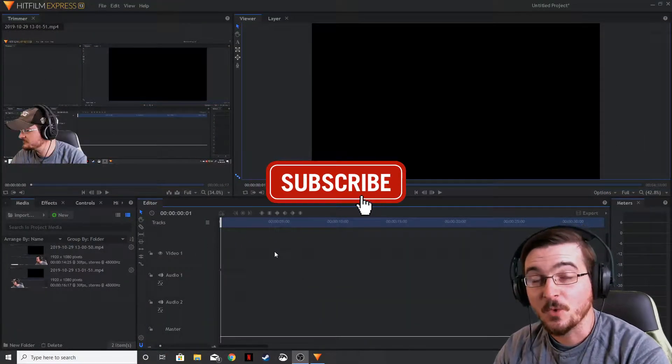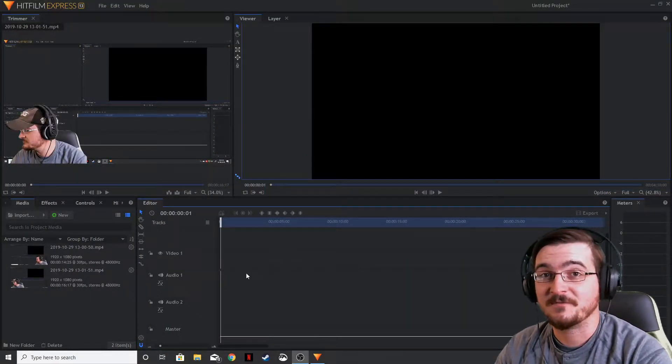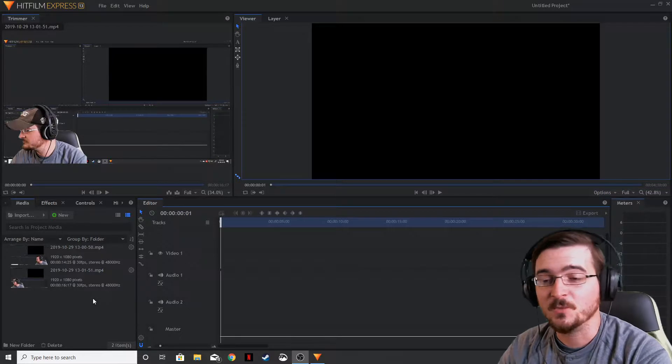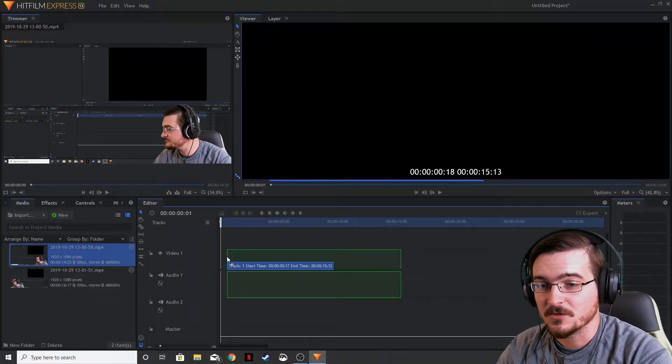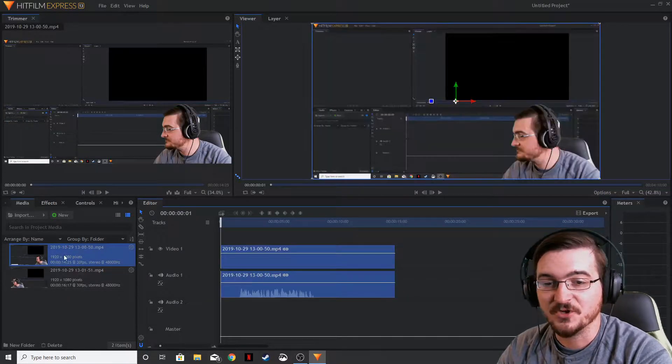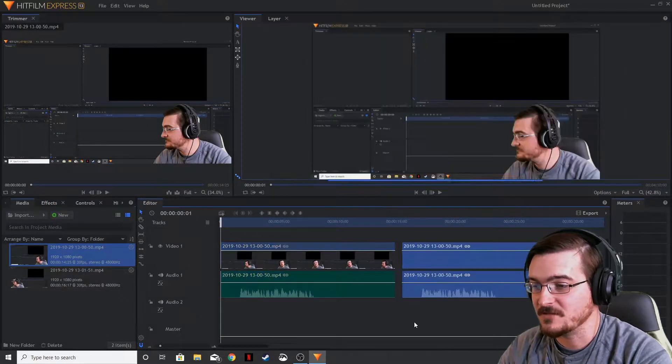Cloning yourself in HitFilm Express is actually fairly easy.